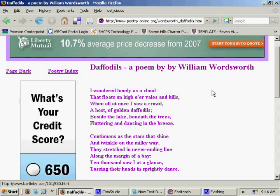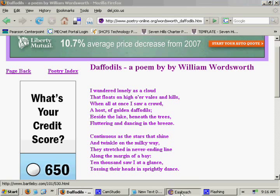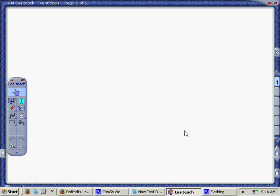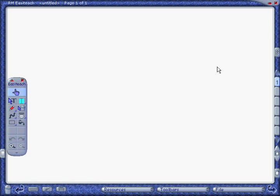Interacting with websites and other tools using RMEasyTeach. To start, open up the website you want to interact with, then go into EasyTeach.